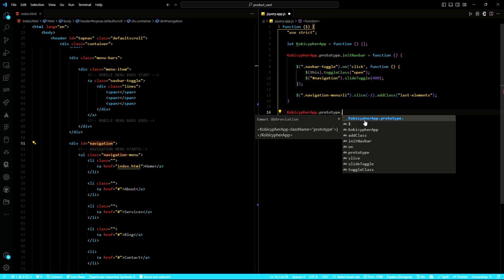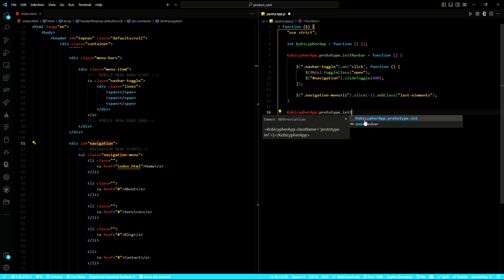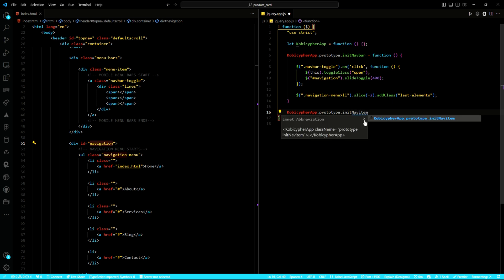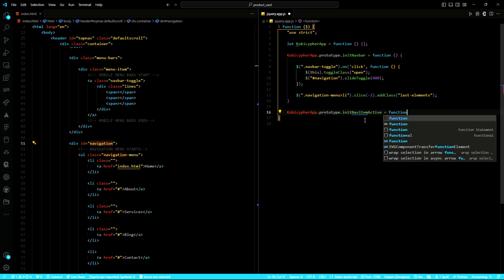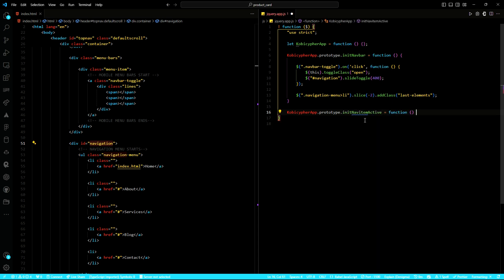Then, we ensure that the active state of the navigation items corresponds to the current page the user is on.